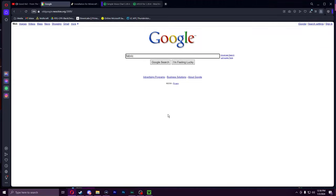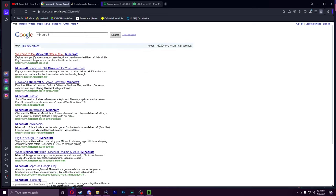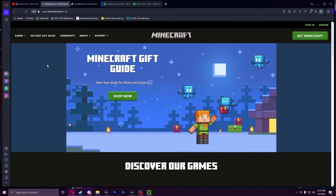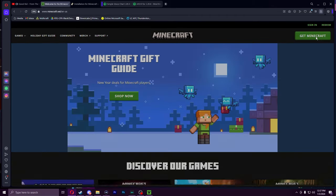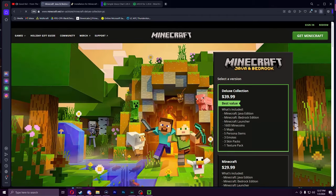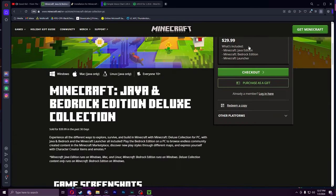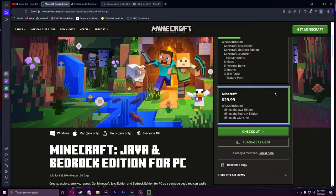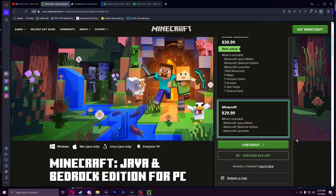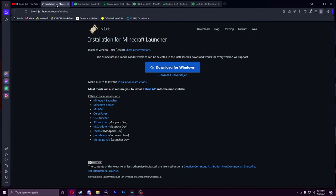How to install Fabric mods. Hello everyone, today I'm going to show you how to install mods for the server.